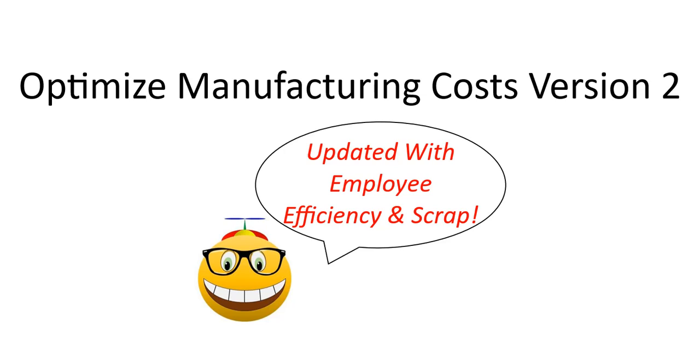Welcome to Spreadsheet Geek. This video is a response to a viewer who asked that I add employee efficiency to my optimized manufacturing costs problem presented previously. I've done that and added a scrap factor as well, making the problem more complex. This is a standalone video you can view alone, or if you want a simpler version, you can look up my previous optimized manufacturing costs version 1, which I'll link in the description. This video was made using Microsoft Excel 2019.